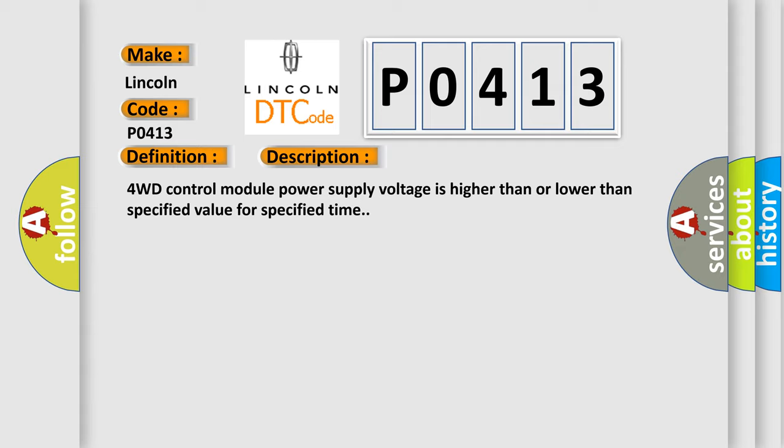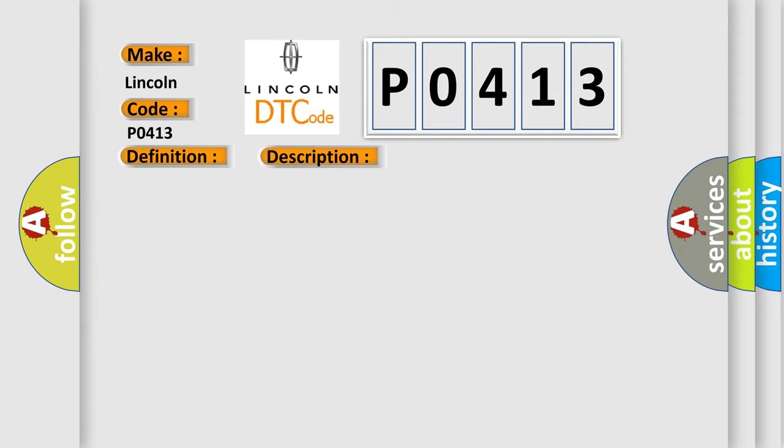This diagnostic error occurs most often in these cases: Charging System, 4WD control module power supply circuit, 4WD control module. The Airbag Reset website aims to provide information in 52 languages.